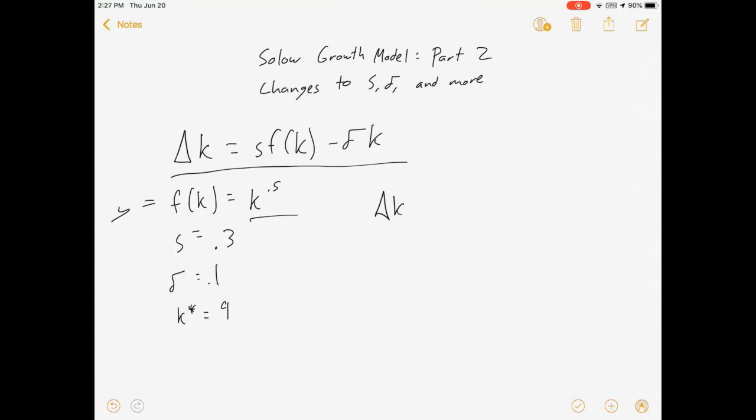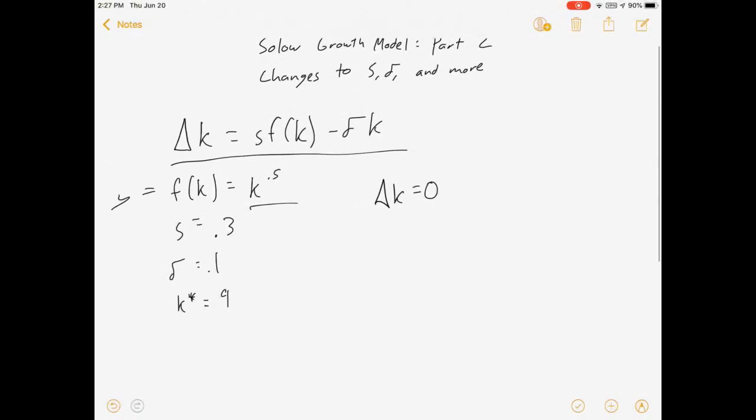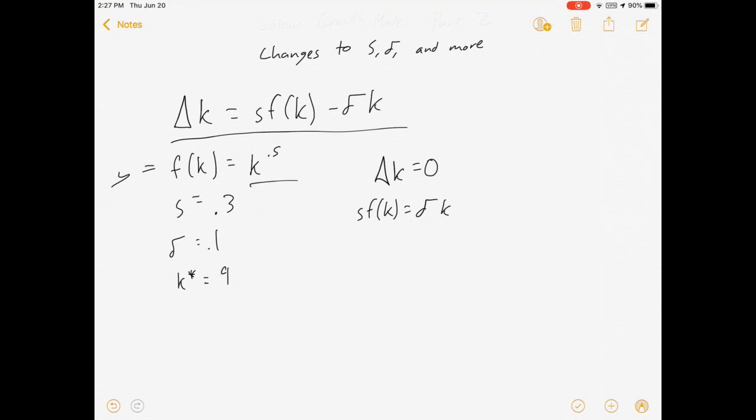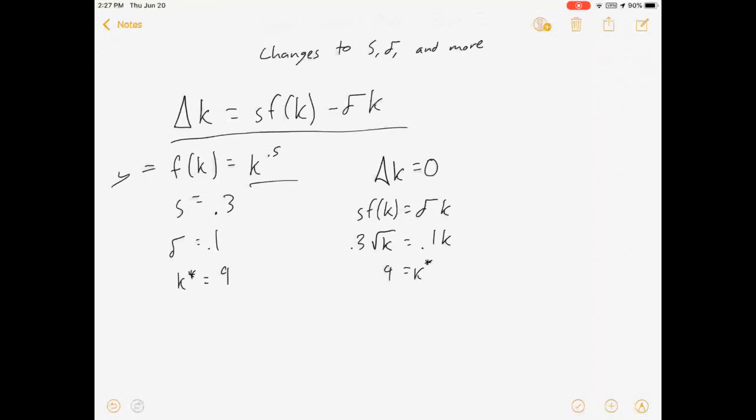How did we get that? We set the change in capital equal to zero. That's why it's steady - capital per worker is constant, which meant that S*f(K) equaled Delta*K, which meant that 0.3*sqrt(K) equals 0.1*K, and that broke down to K equals 9.